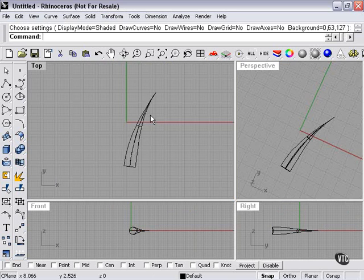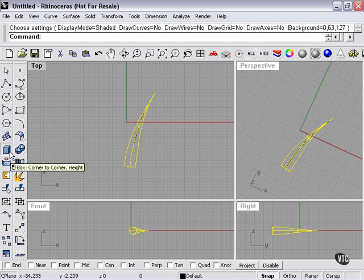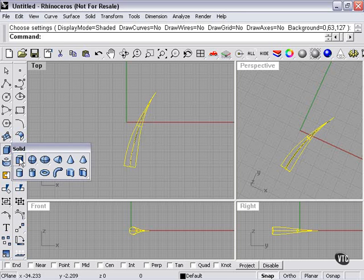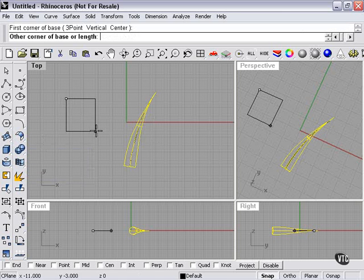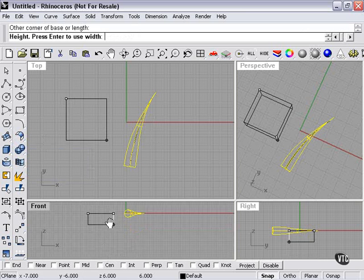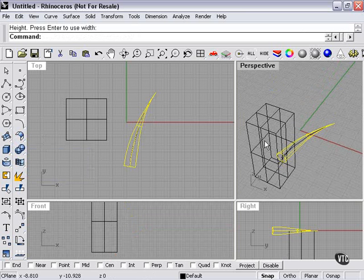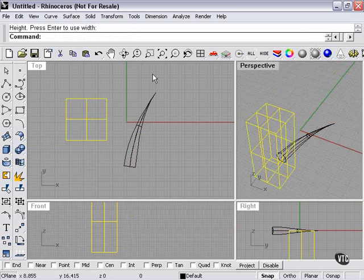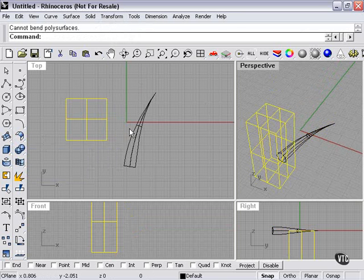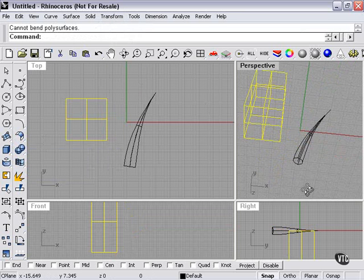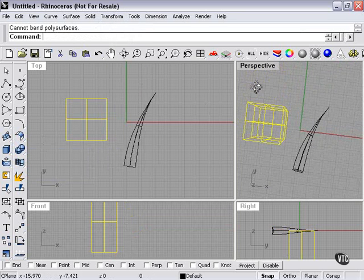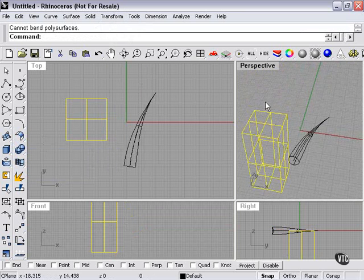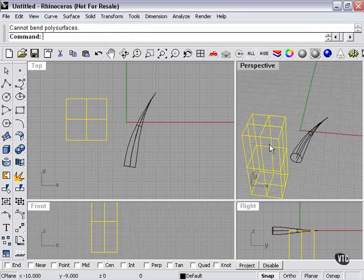Most shapes will work, but poly surface shapes cannot be bent. In other words, if I were to create a cube or rectangle, select it, and go to transform bend - you can see the message here: cannot bend poly surfaces. A poly surface is just many surfaces glued together, as in the case of my rectangle. So I'll delete that.